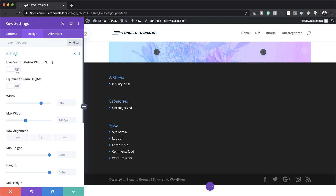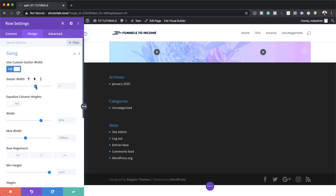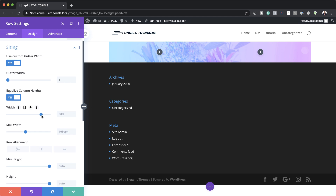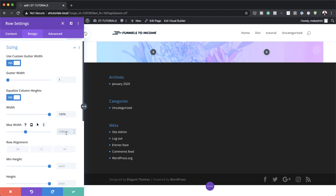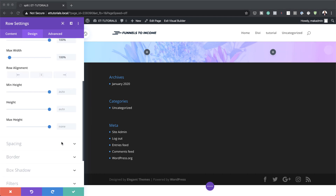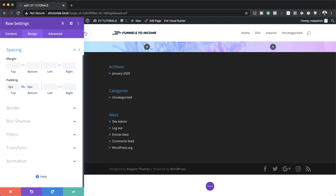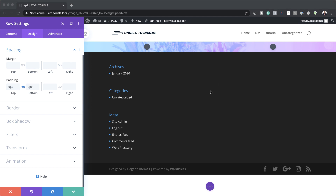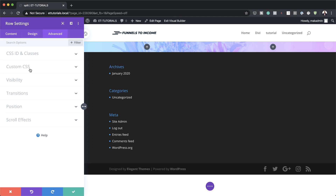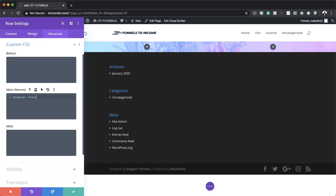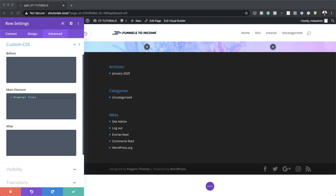Now let's head over to Design. Here we need to set our gutter width, so I'm going to click on Sizing, activate the gutter width, and set this to one — that removes all the space between the two columns. Next, we need to set Equalize Column Heights to Yes, and our width needs to be set to 100%, and the maximum width also to 100%. We also need to head to Spacing and add top and bottom padding of zero pixels. Then I'll go to Advanced, click on Custom CSS, and add the CSS code in the main element to make sure all our columns are next to each other even on mobile devices. This code can also be found in the post linked in the show notes.